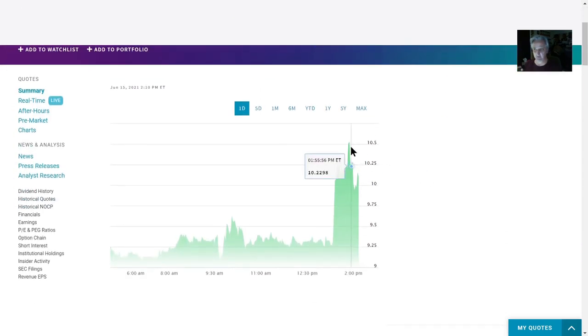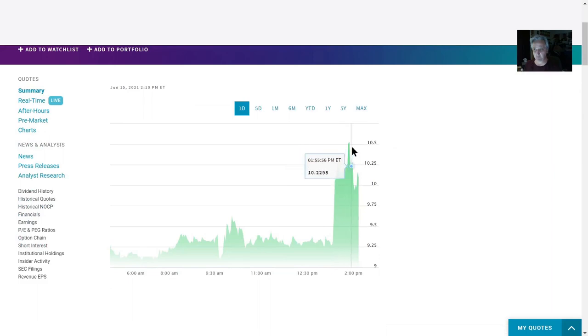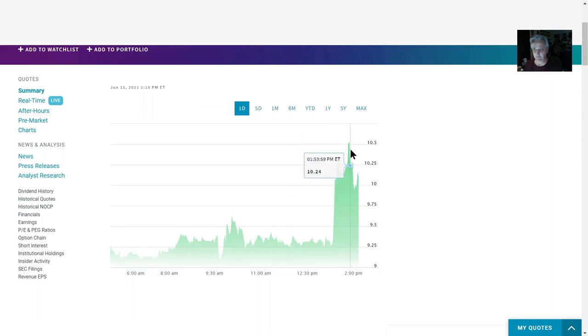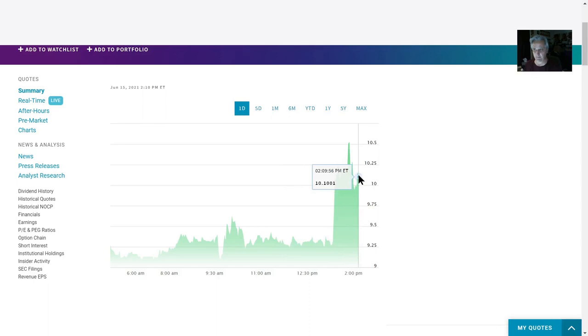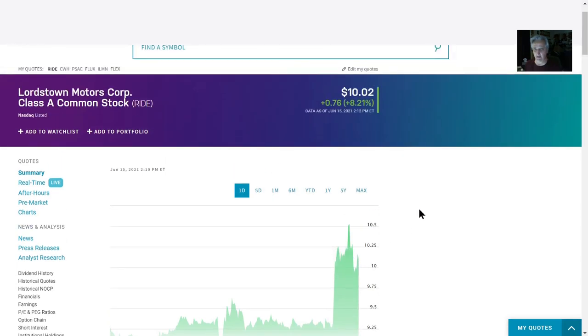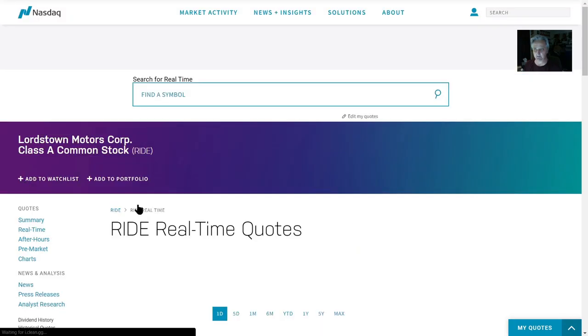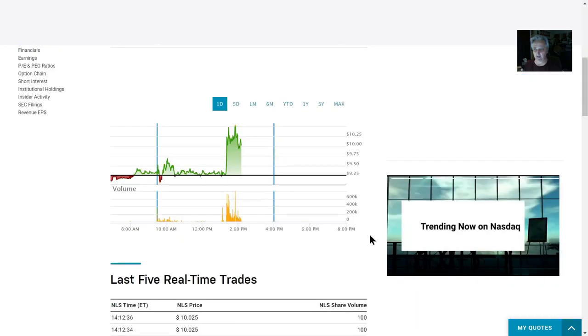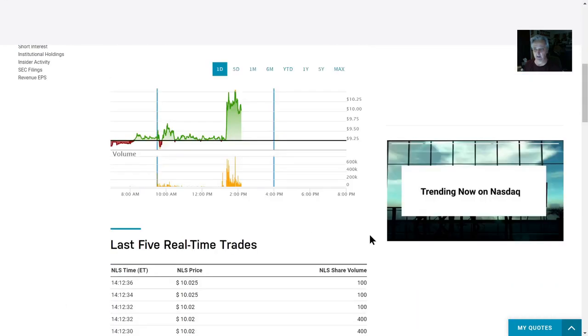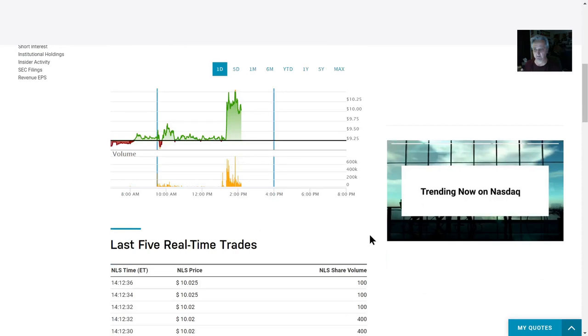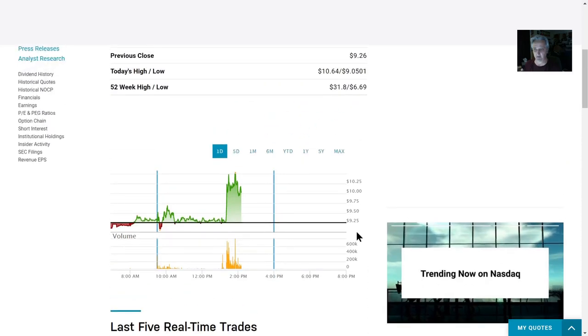Here's the daily chart. You can see this big bump up here from 9 to 10, now back down to 10. Let's check the real-time trades and see what's going on. Looks like we're at about $10.